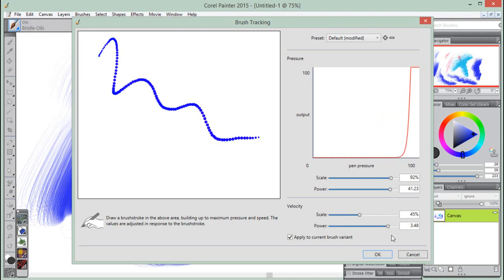To achieve a full velocity range with a slower or faster motion, move the scale and power sliders in the velocity area.